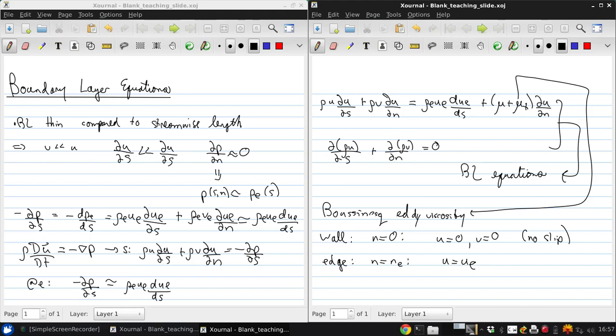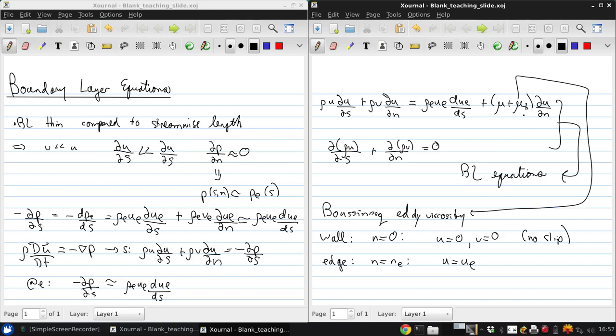Now the same equations apply for jets, wakes, and mixing layers, but the boundary conditions would be different. For now, we'll restrict ourselves just to the flow in a boundary layer. For incompressible flow, only some turbulence model is needed so that we can get Mu_T of S and N, and then we can solve the boundary layer equations for the streamwise and normal velocity components U and V.